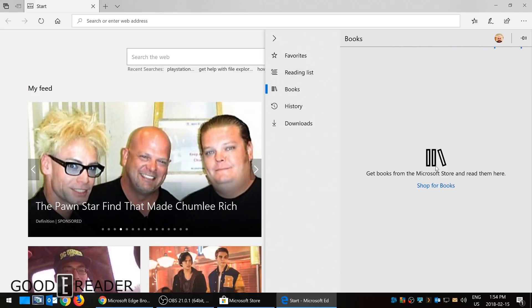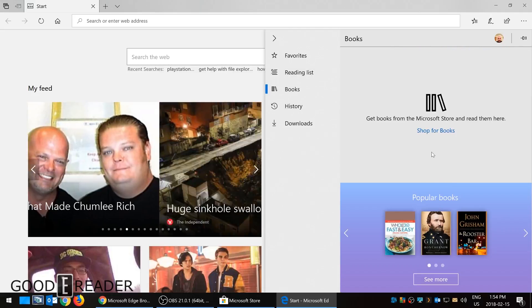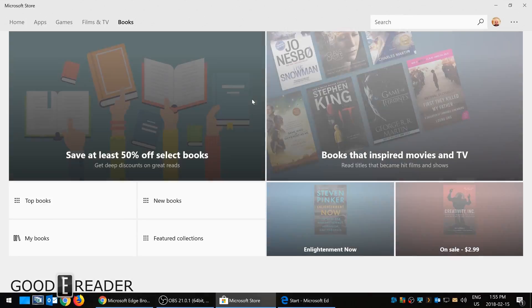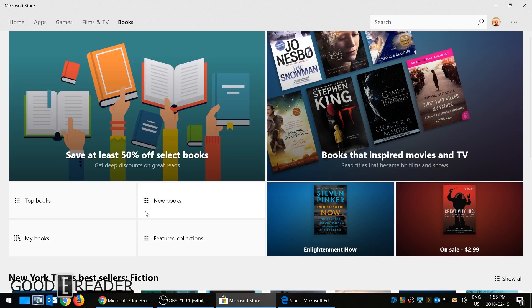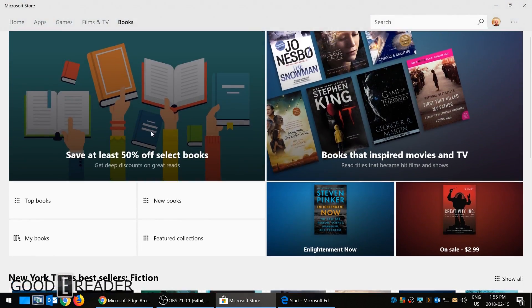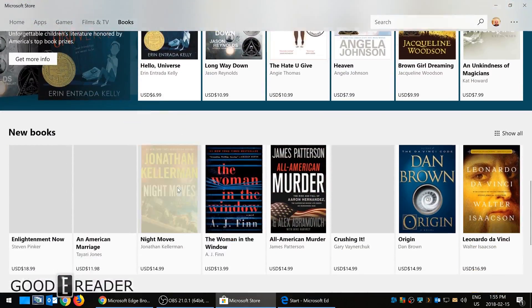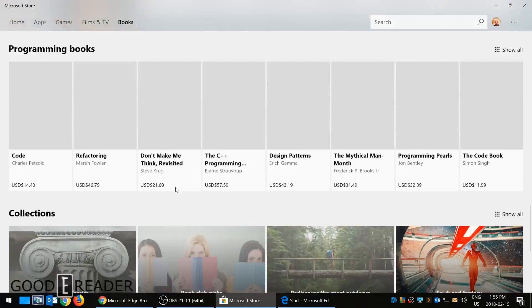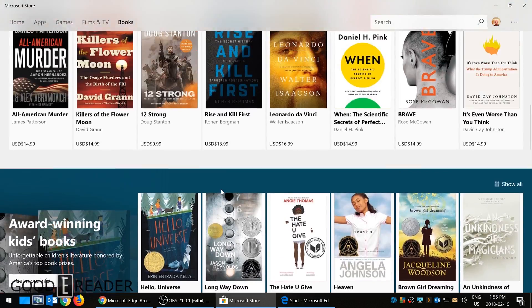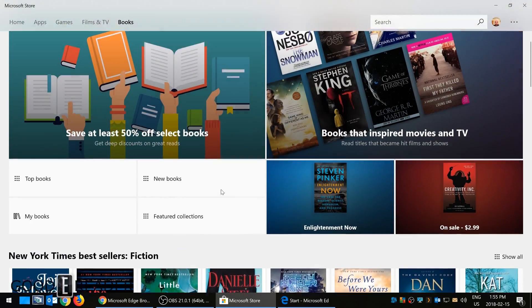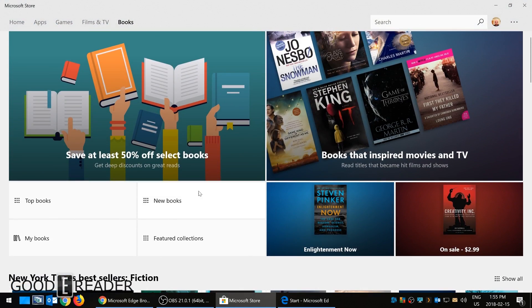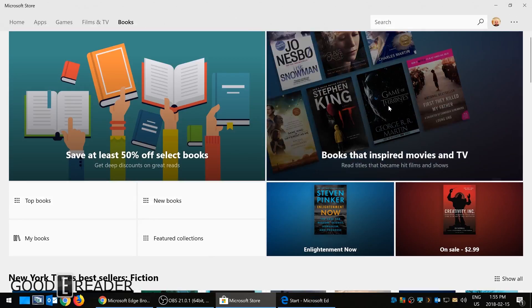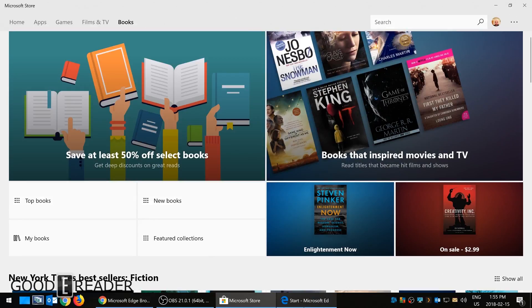If you're not aware, Microsoft has a bookstore in their book section. It's pretty recent, it's only in the US right now, so if you live outside the US you can't really purchase ebooks, but you can download samples. However, none of the samples actually appear here, only the ebooks that you've purchased.